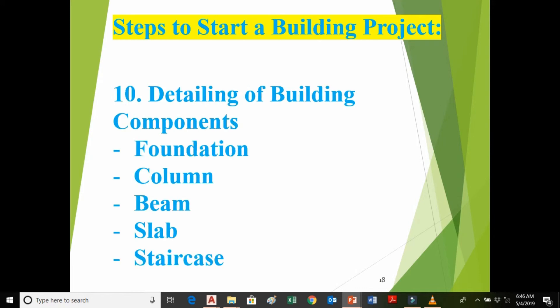After designing the building components, we perform the detailing of building components: foundation reinforcement detailing, column reinforcement detailing, beam reinforcement detailing, slab reinforcement detailing, and staircase reinforcement detailing. That is all — these are the different steps to be carried out while performing building projects.